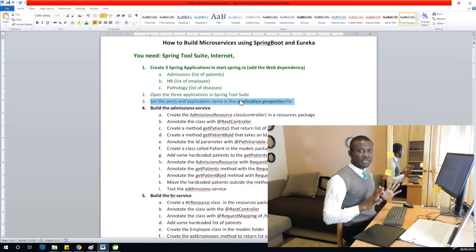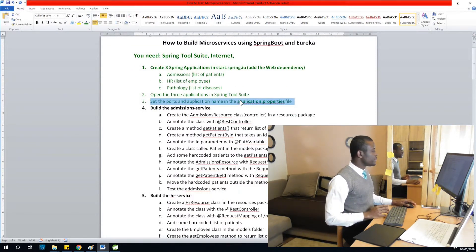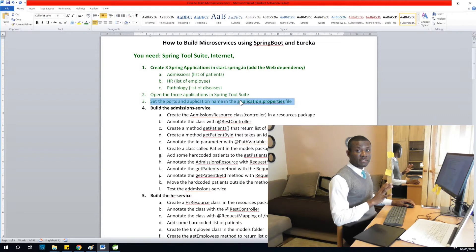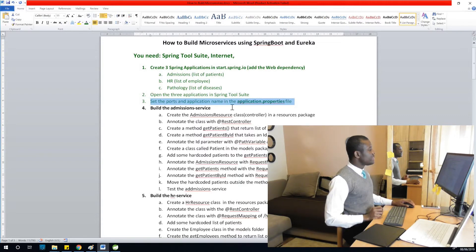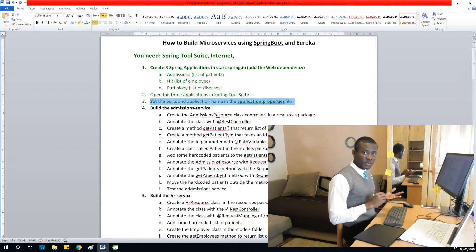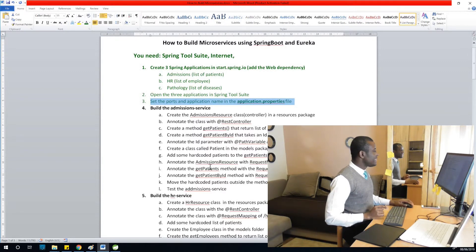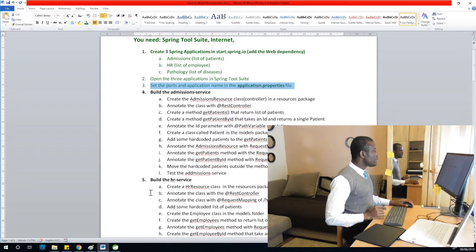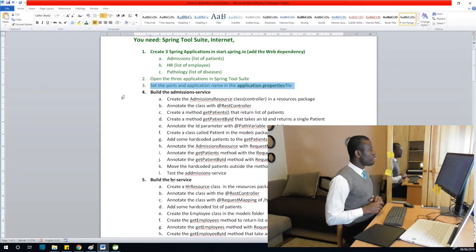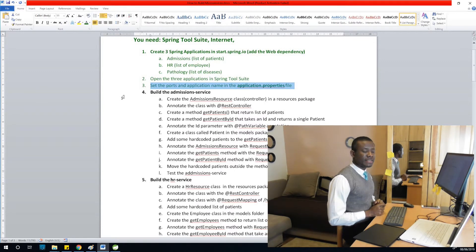Let's mark step 3 as green to show we've completed it. Don't give up — the interesting part is coming! If you haven't subscribed, please subscribe, like, and share this video, and leave a comment to let me know. The next thing we're going to do is build the admissions service.